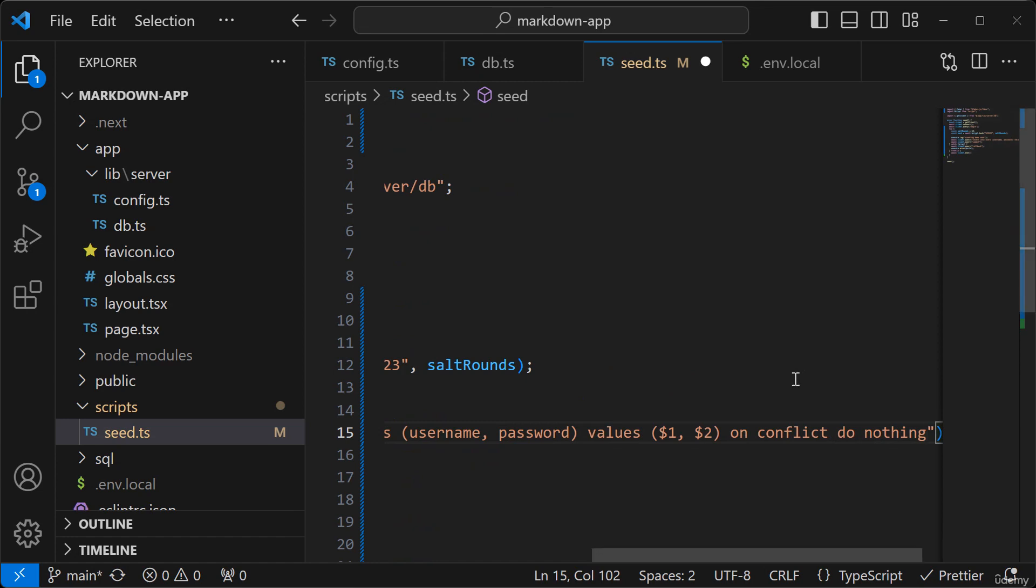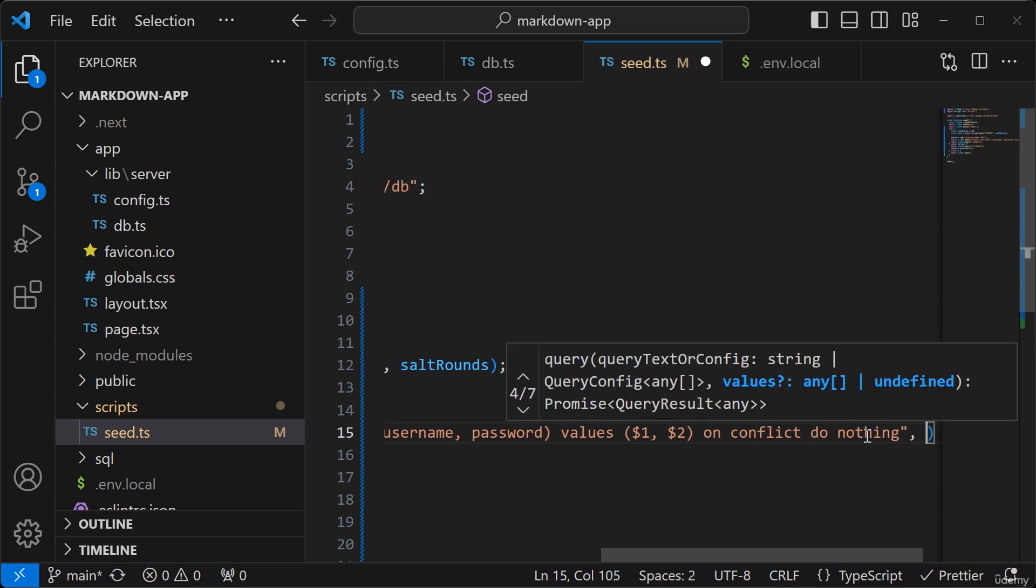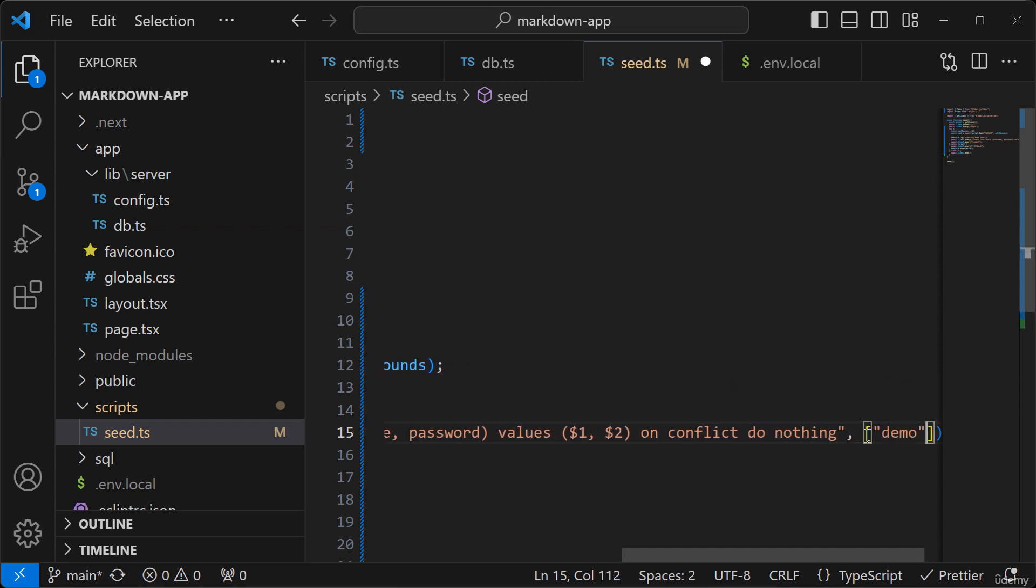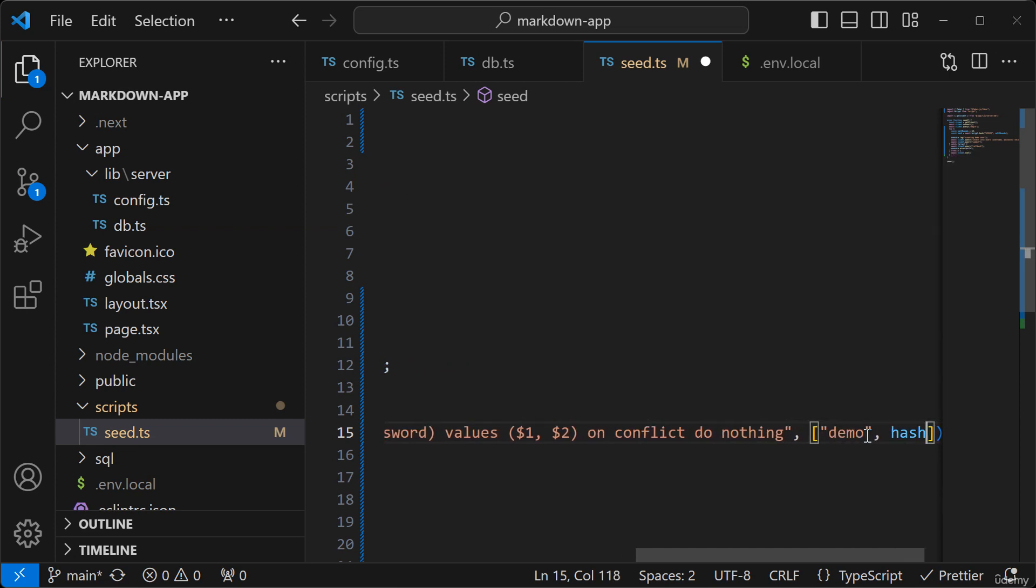So I'm adding on-conflict do nothing in case we want to run the script more than once, because if we're trying to insert multiple demo users, that might result in an error. So I'll add the parameters here. So the name will be demo and the password will be the hash we just created.